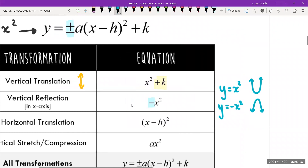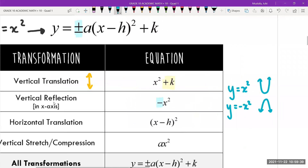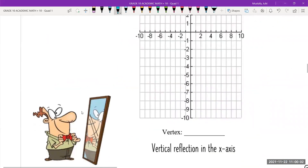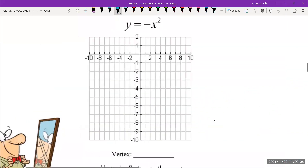The proper way to describe it is a 'vertical reflection in the x-axis.' Imagine this is your x-axis — you're taking your parabola and reflecting it vertically along the x-axis, so it flips from opening upward to opening downward. The equation has a negative sign that we didn't have before. What is the vertex going to be? There's no number after x², so the vertex is still zero, zero — the vertex is not changing.